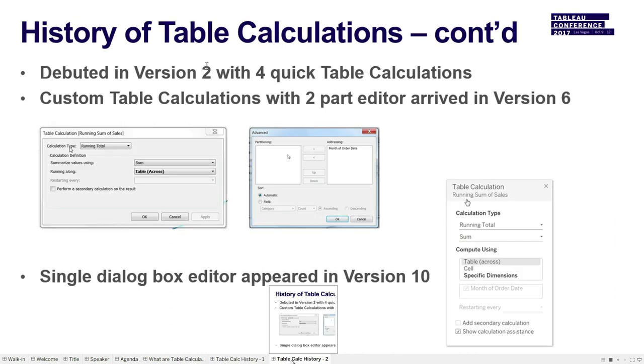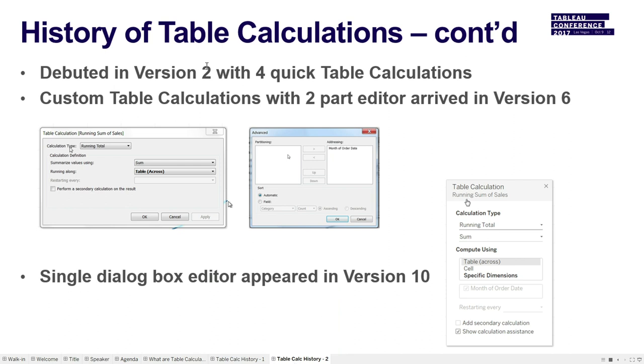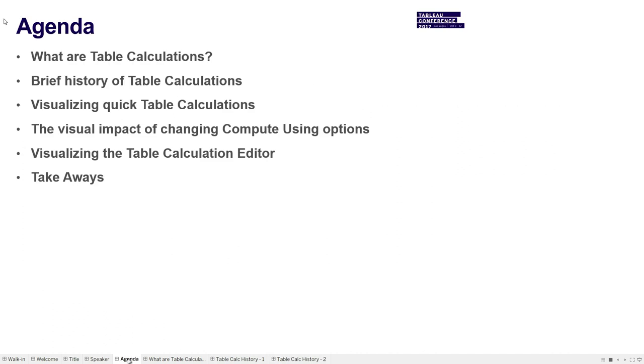So I was surprised when I started, when I talked to Ross, that quick table calculations actually came out in version two. So the concept dates way back to version two. Modern custom table calculations as we know them today arrived in version six, and that had a two-part editor where first you saw the editor on the left, and then you would pop up a second screen that showed the one here on the right. In version 10, that was all condensed into a single editor, which is over here in the bottom right.